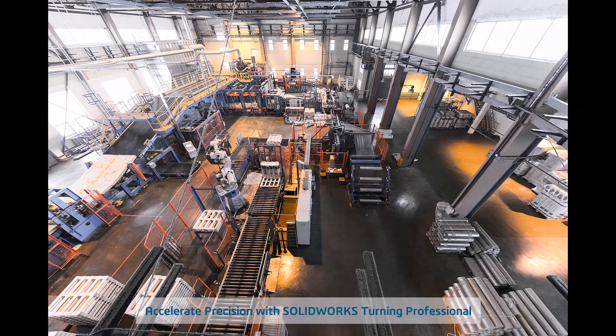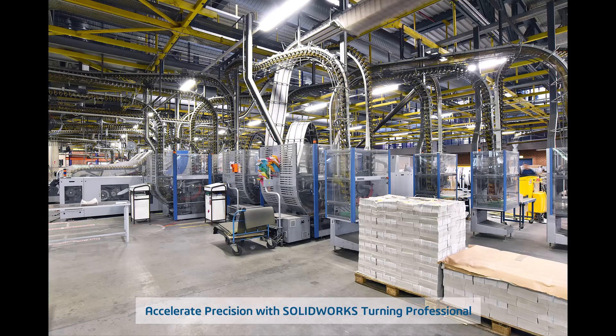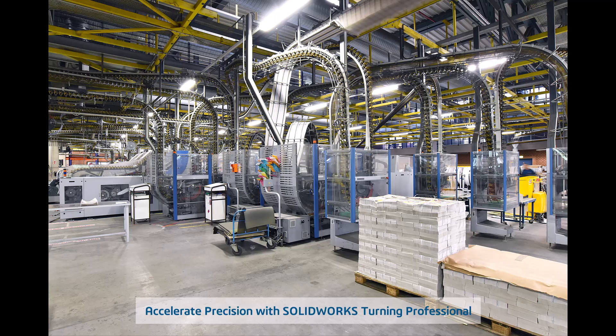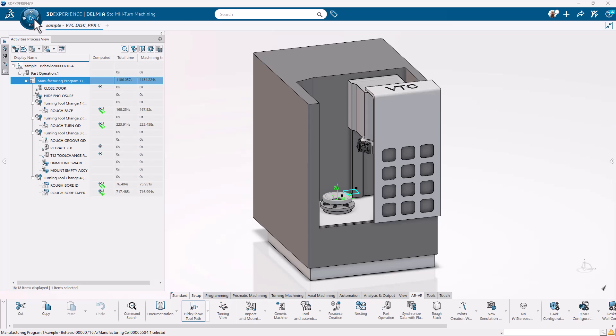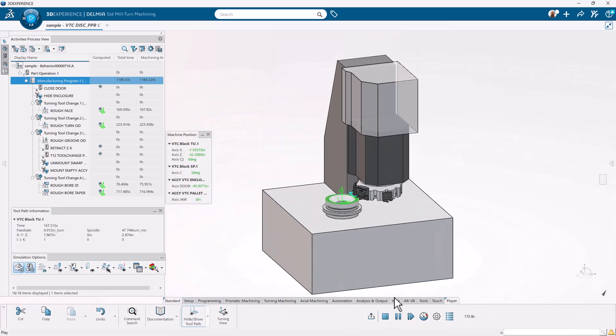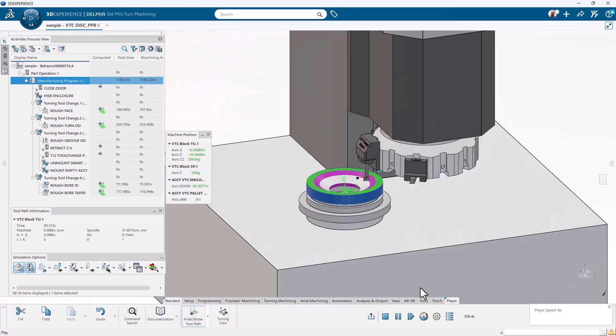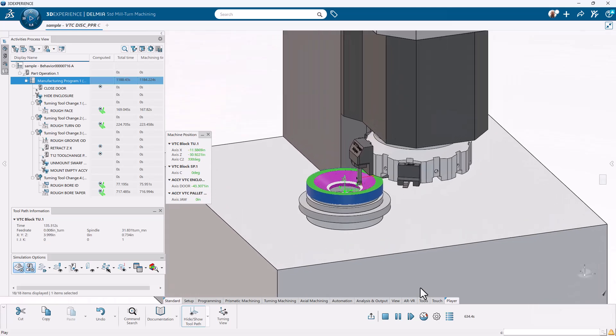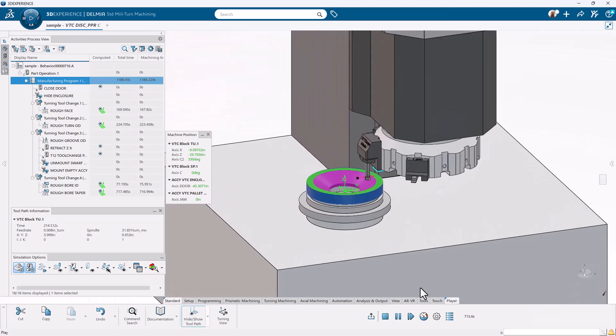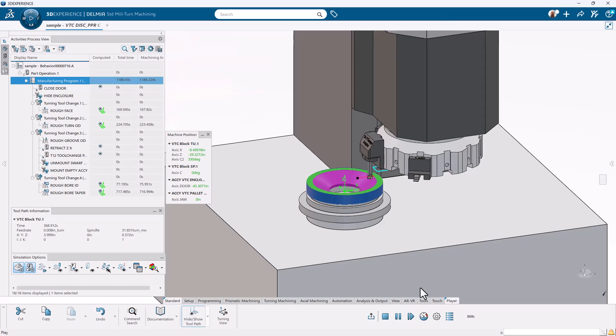In today's fast-paced manufacturing environment, every second counts. Introducing SolidWorks Turning Professional, your key to efficient, accurate, and automated mill-turn machining. Whether you're machining complex parts or high-mix, low-volume production, SolidWorks empowers you with intuitive programming for both milling and turning operations, all within a unified platform.